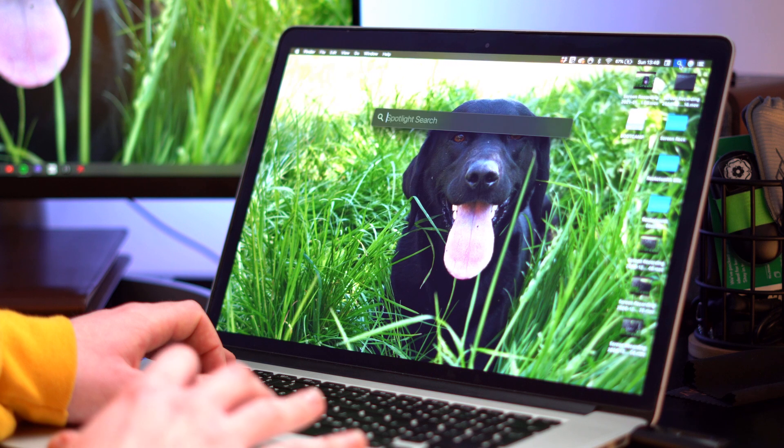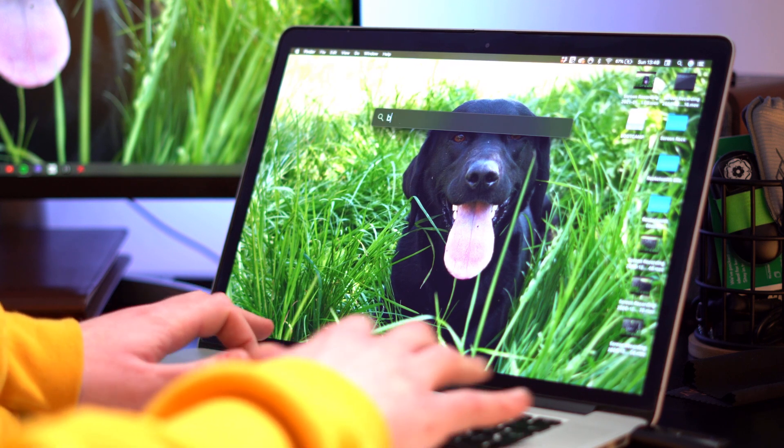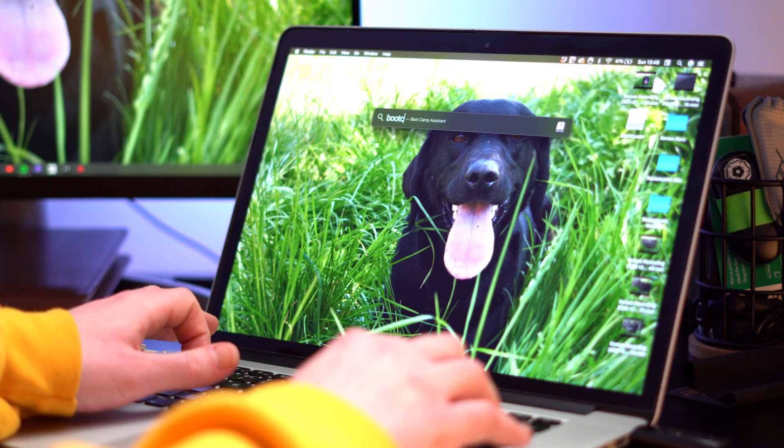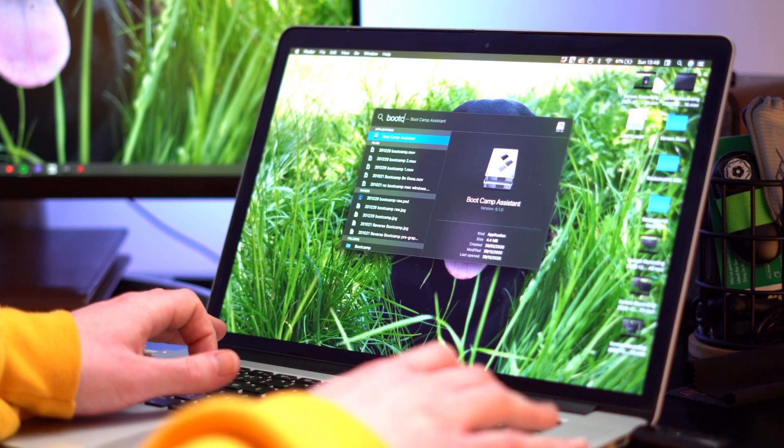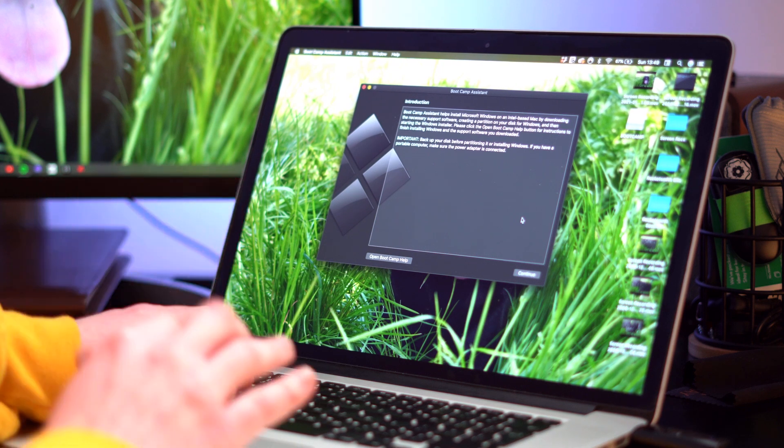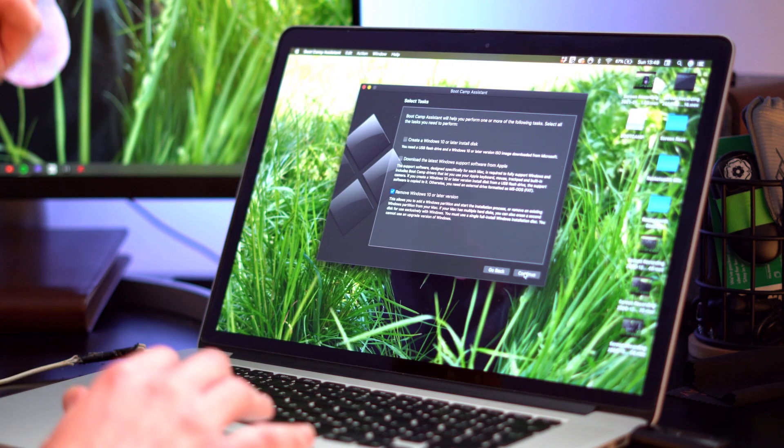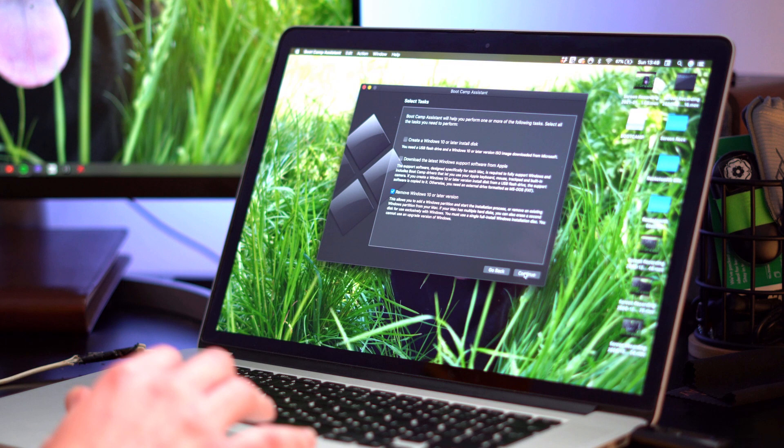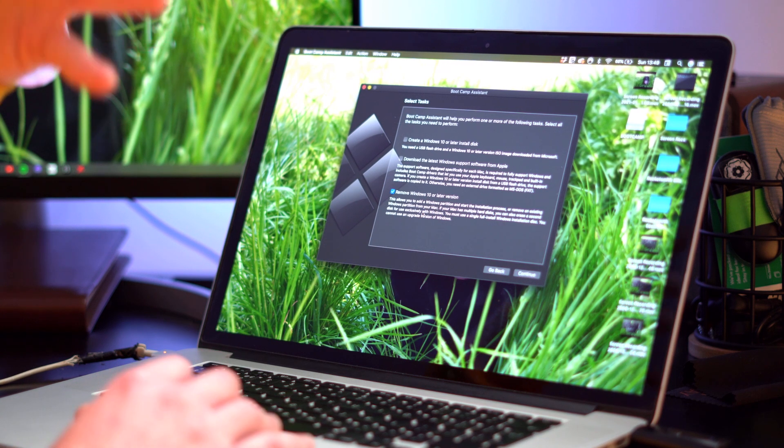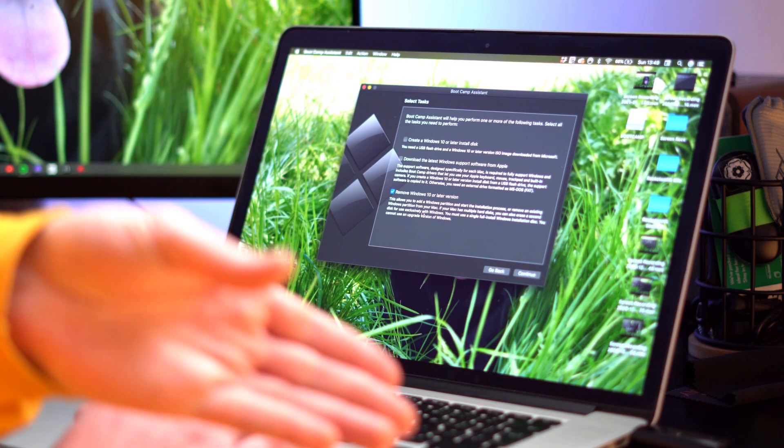Then we're going to go back up to our spotlight search and we're going to search boot camp assistant. Then presented with the same boot camp setup process that you'll be familiar with from the previous boot camp installation video. And then here we have the options of what we'd like to create on this USB disk.